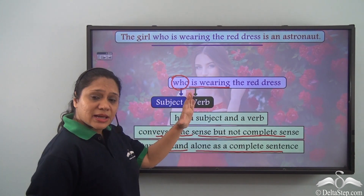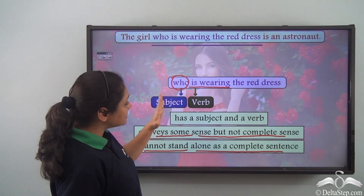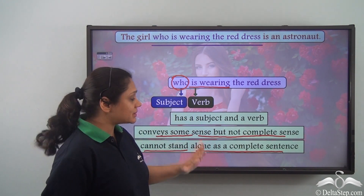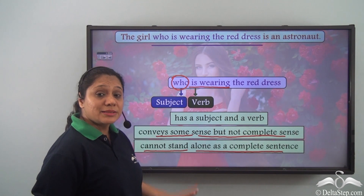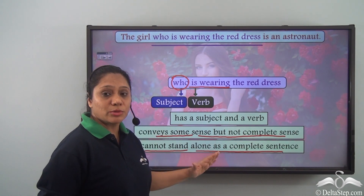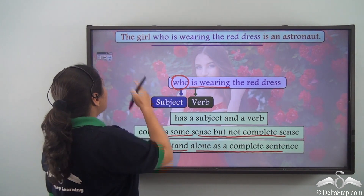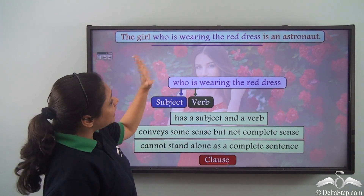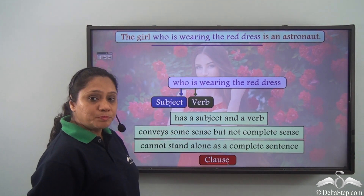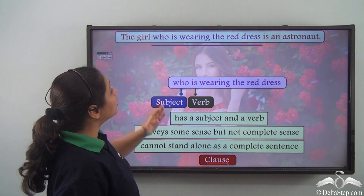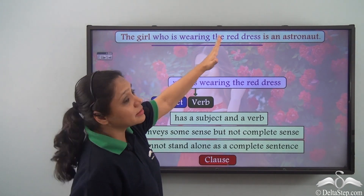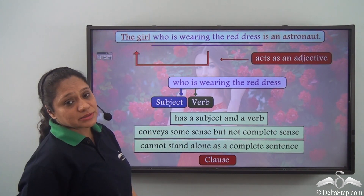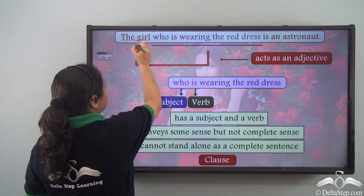So this group of words which has a subject and a verb, which conveys some sense but not complete sense, and cannot stand alone as a sentence is also known as a clause. Now if you read this sentence carefully, you will realize that the clause who is wearing the red dress is behaving as an adjective because it is describing the girl.